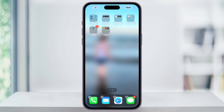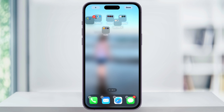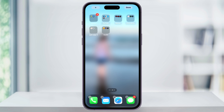Once you have all of your folders created, the next thing you can do is reorganize them in alphabetical order if you want. To do that, just press on the folder and drag it to where you want in the order. Continue doing that until you have them in the order that you want.